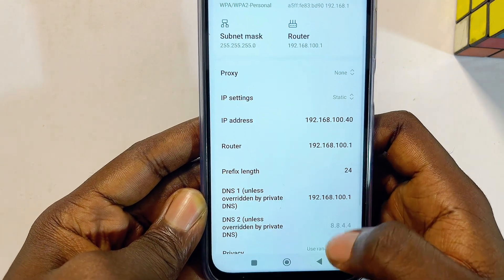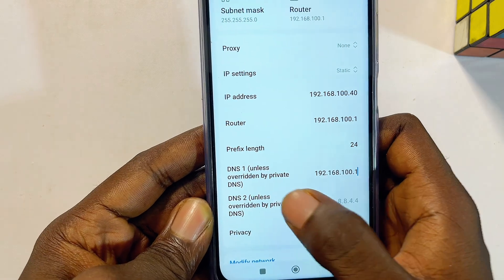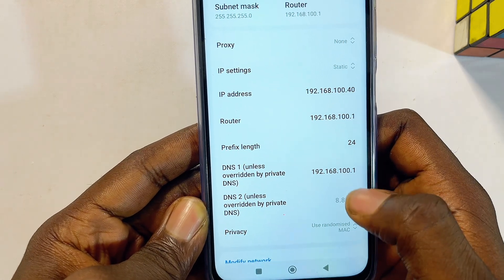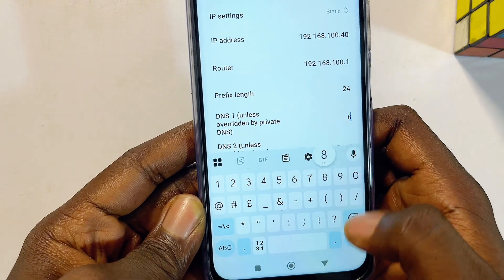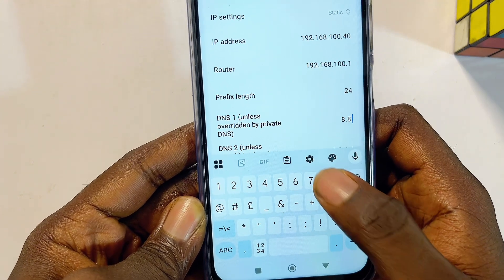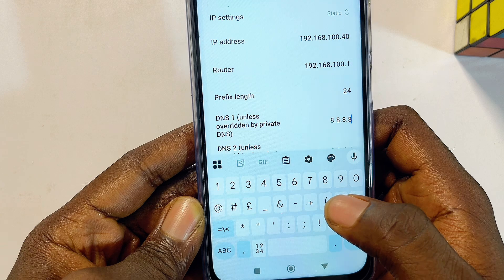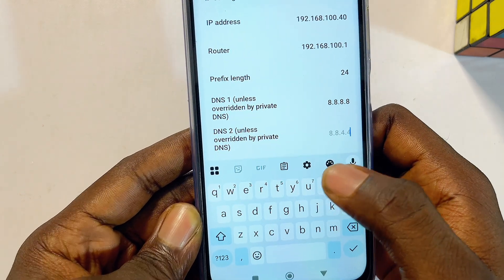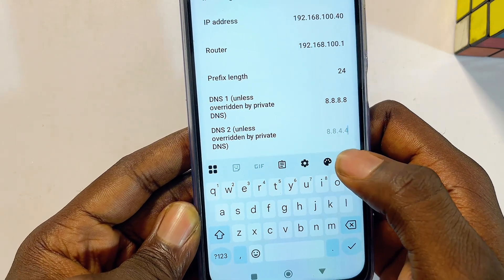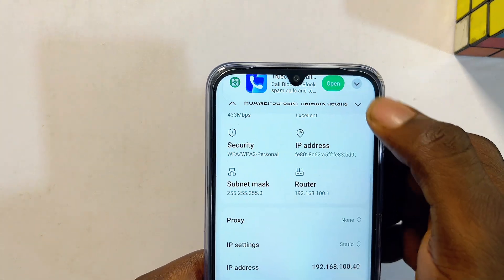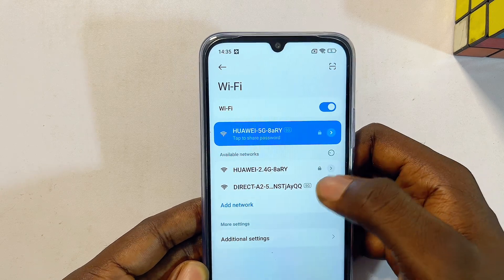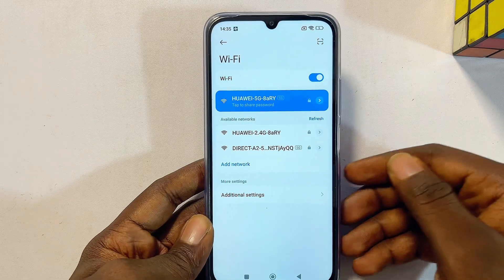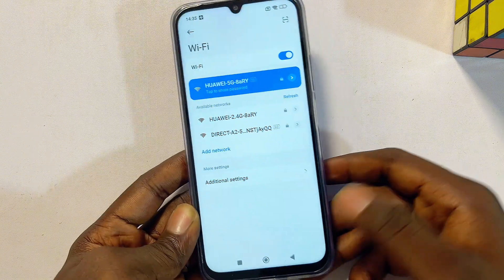Scroll down again and you will see your DNS settings. Set DNS1 to 8.8.8.8 and DNS2 to 8.8.4.4. Click the check button at the top, then try to connect to your Wi-Fi or hotspot network again and see if that fixes the Wi-Fi not working on your Xiaomi Redmi phone.